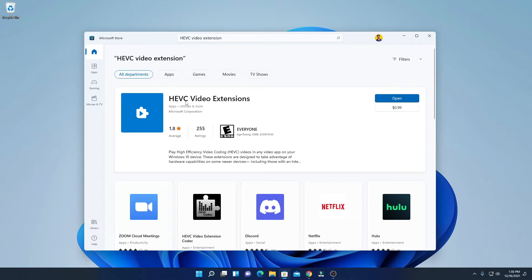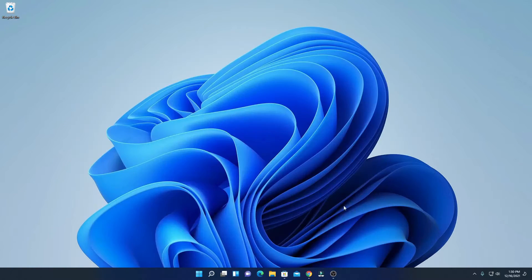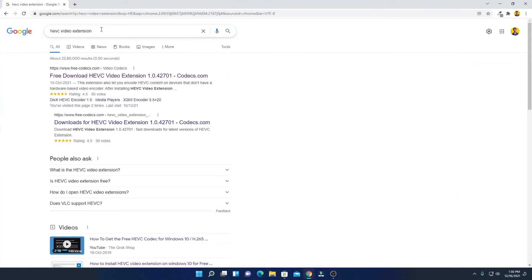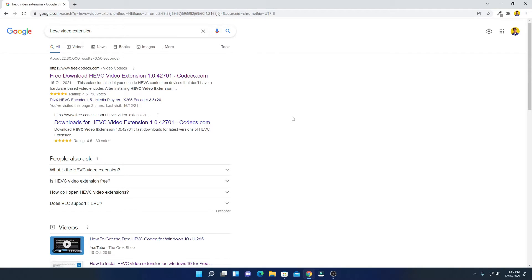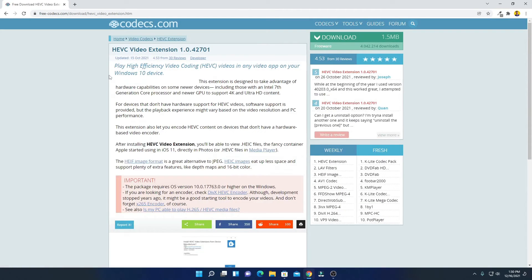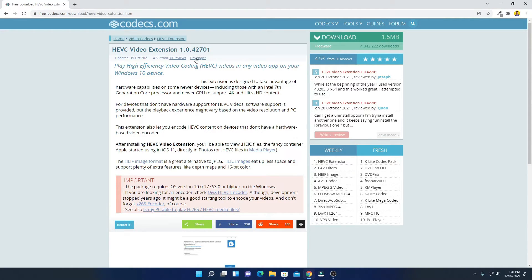this HEVC video extension for free, simply open your browser and search for HEVC video extension and open the link from freecodecs.com. Don't worry about the download link, you will get the download link in the description box. To download